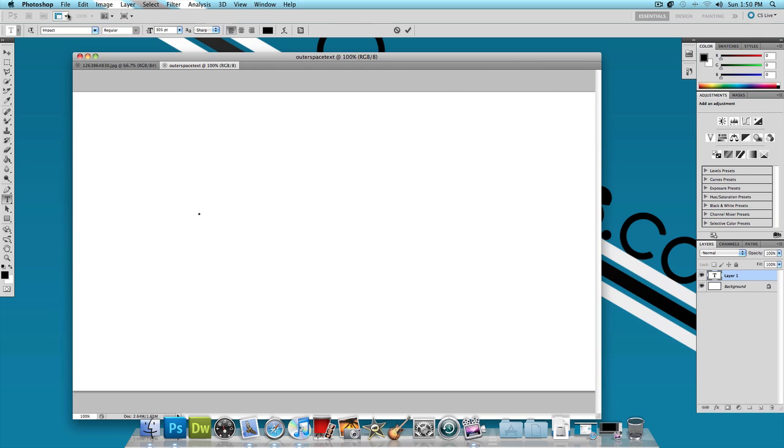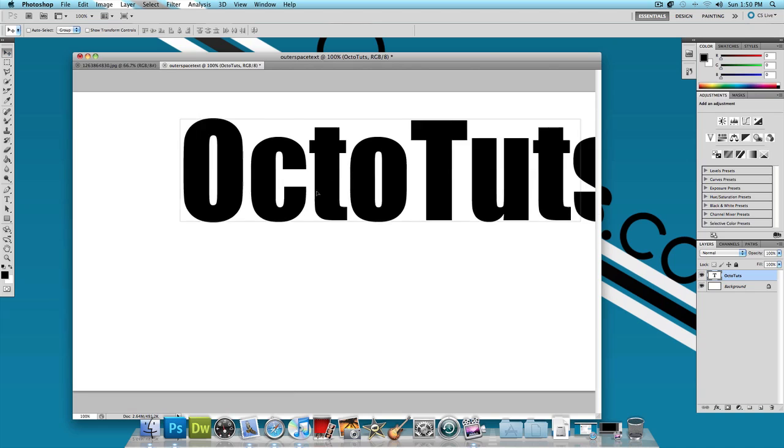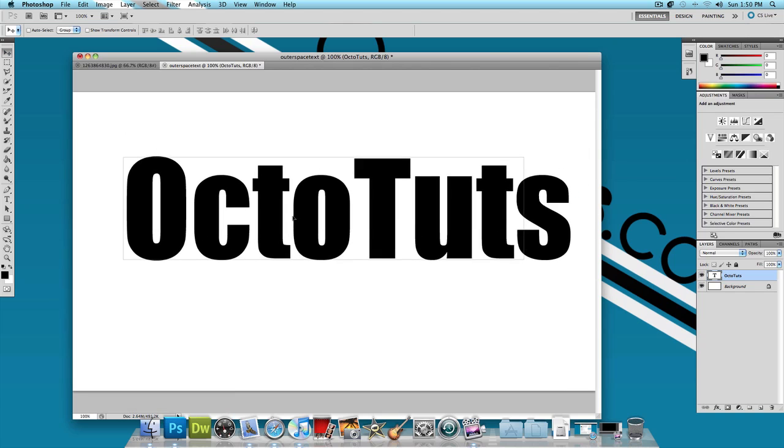So select Impact. I'm using 305 point font and I'm going to type OctoTuts. I'm going to use the pointer tool and move that in the center.